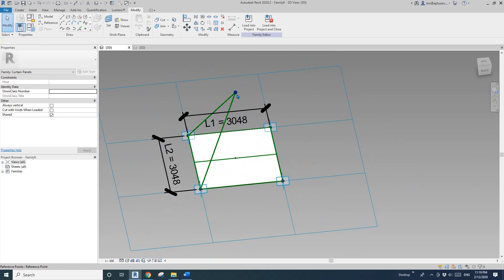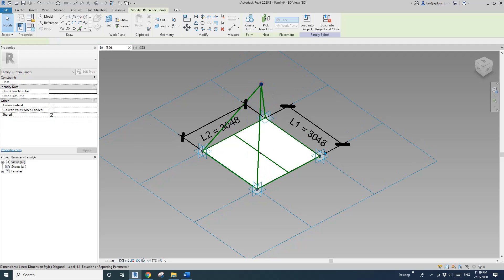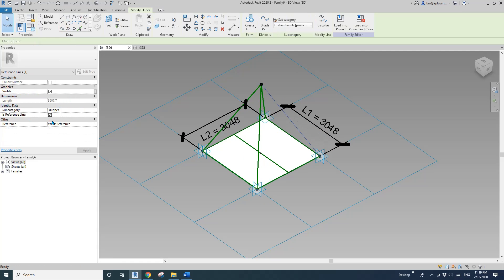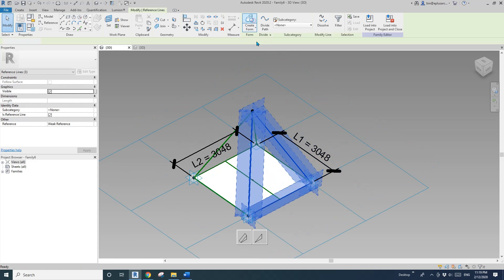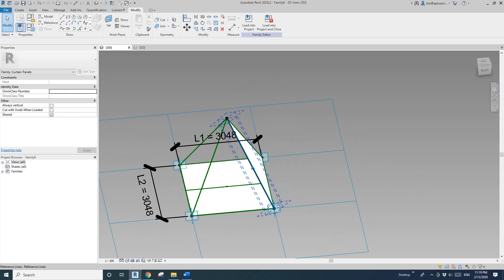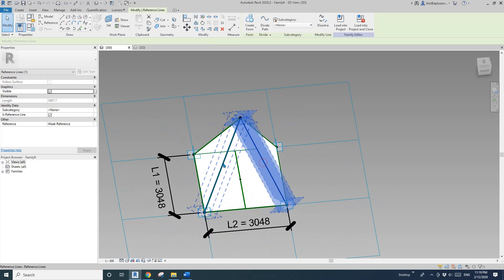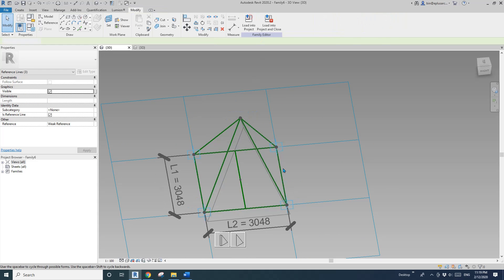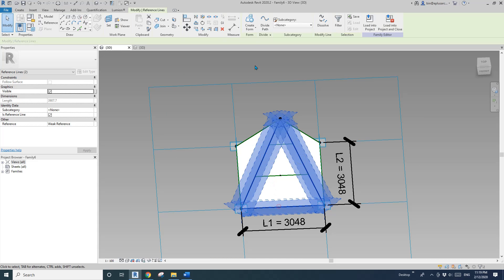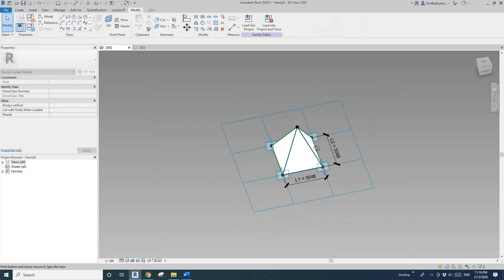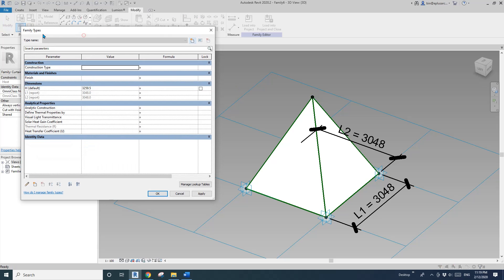Now I'll quickly model some shapes — select the points, create a two-point spline reference line. Then we'll create some faces using reference lines: one, two, three, and then tab and Ctrl-select. Create Form and Face. Now we have this shape.